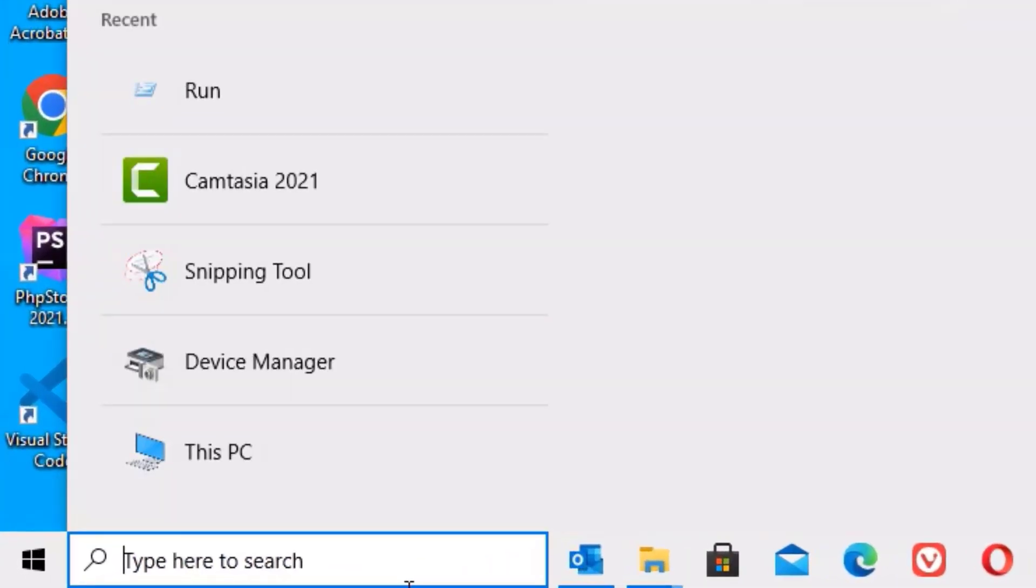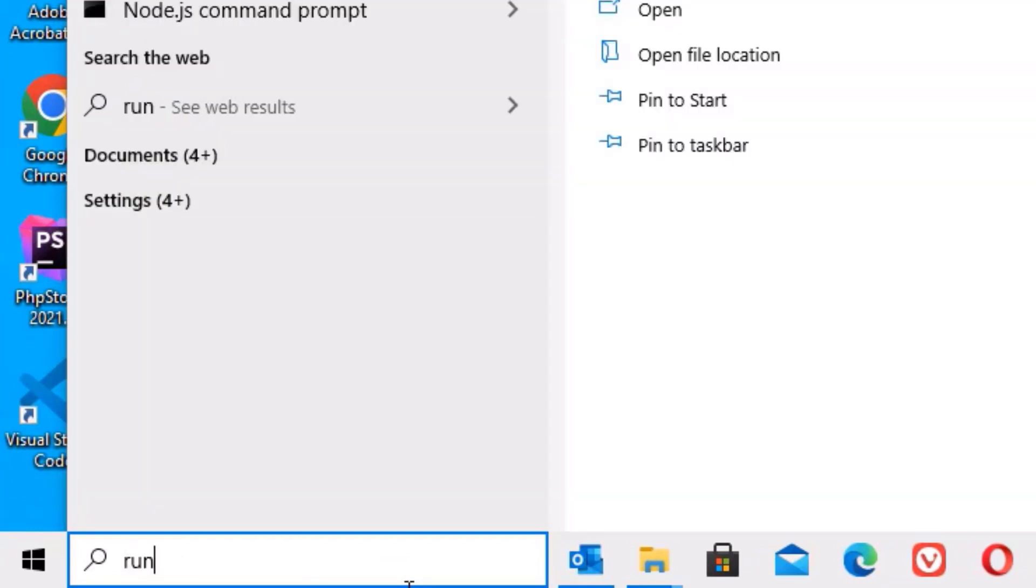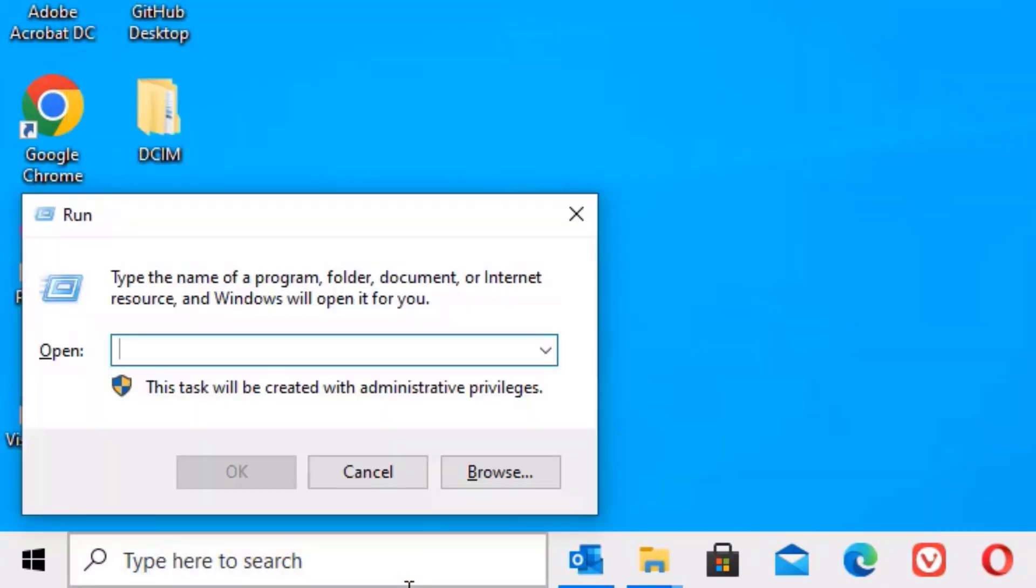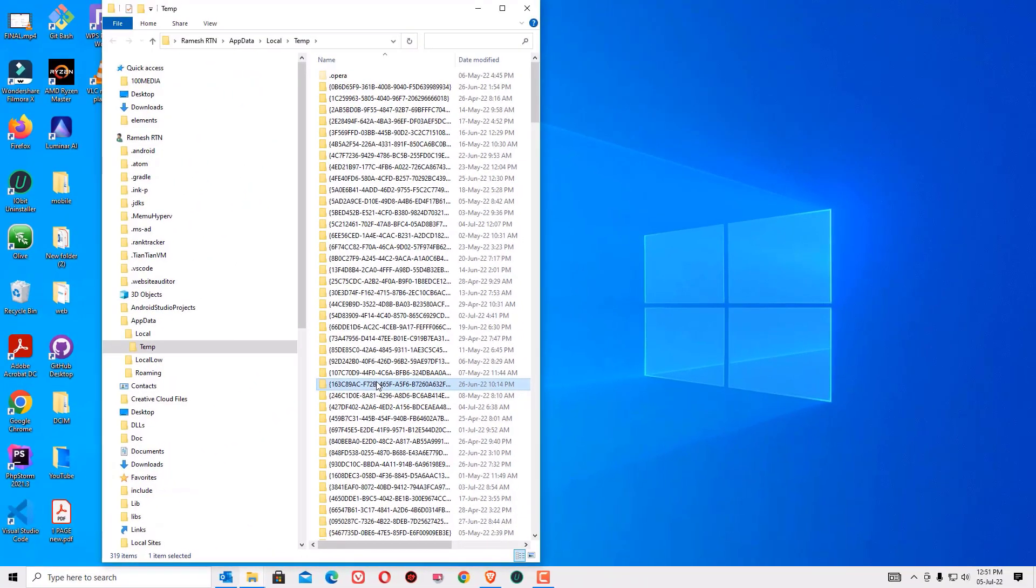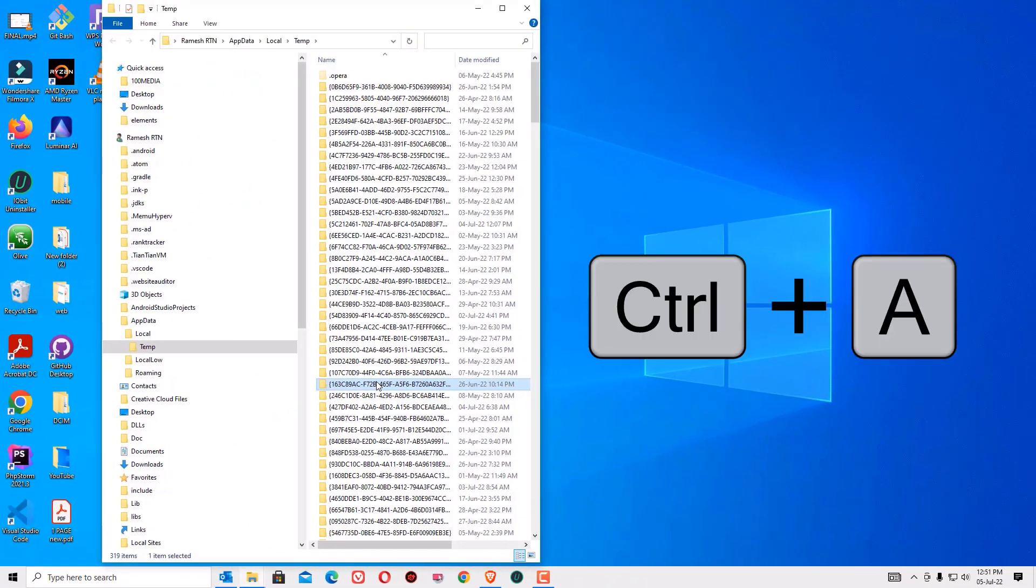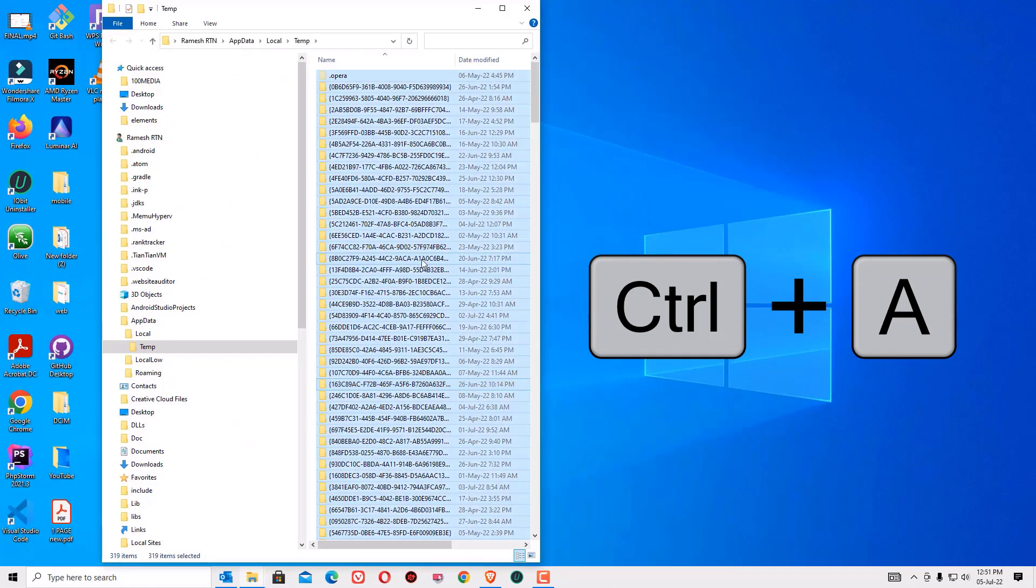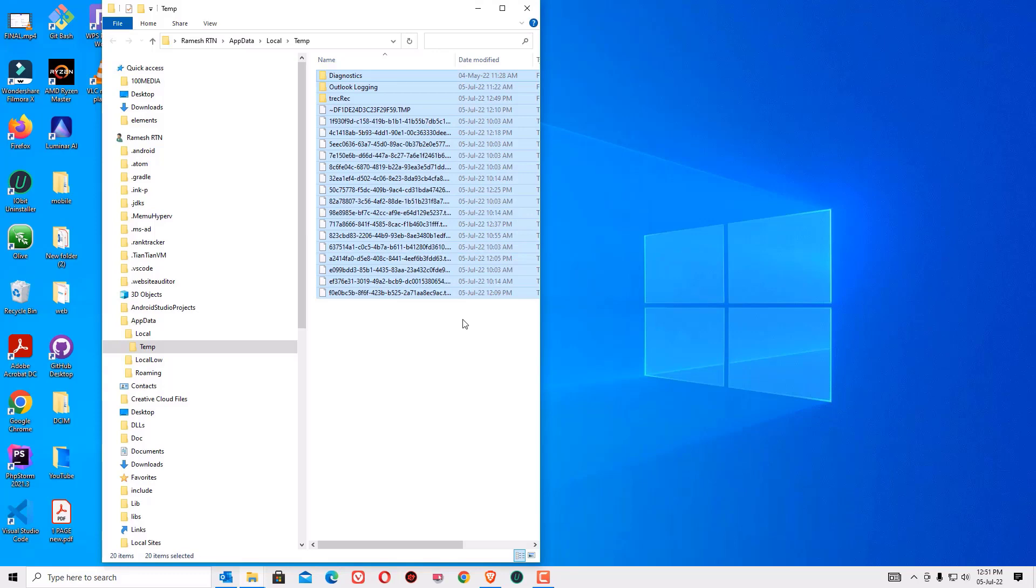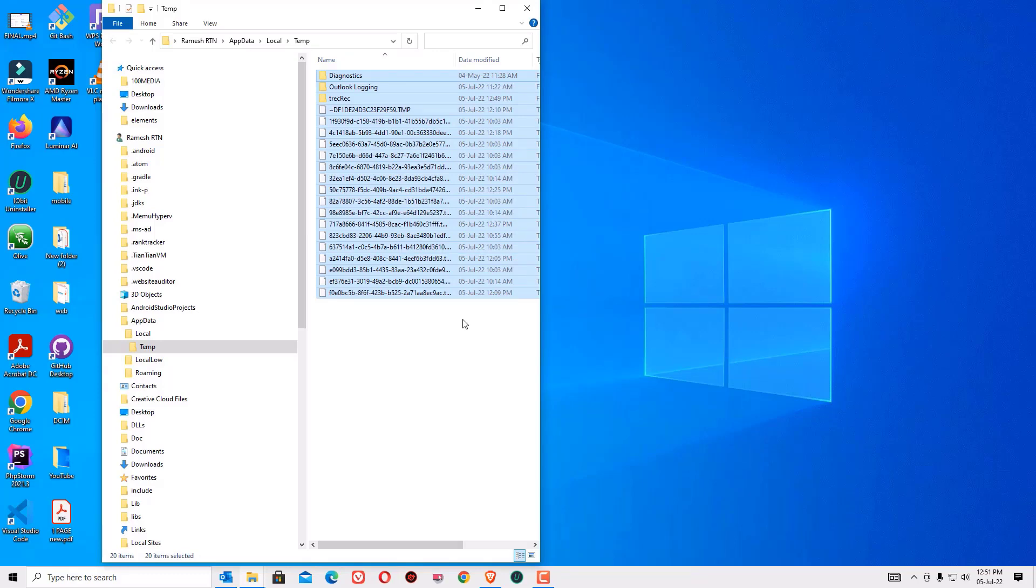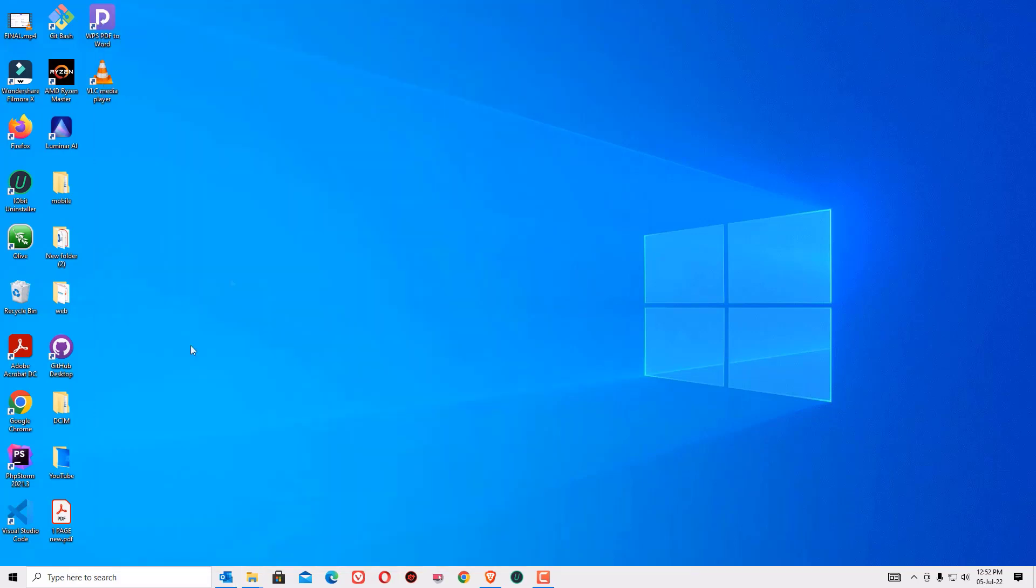Again, as a second step, go to the window search bar and search for run and hit enter. This time type percentage symbol TEMP percentage symbol then press enter to open. These are another temporary files which are located and hidden in your system. So select all by clicking control plus A then right click and select delete. Here also if any files are left just skip then close the window.